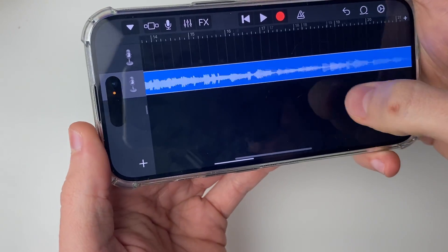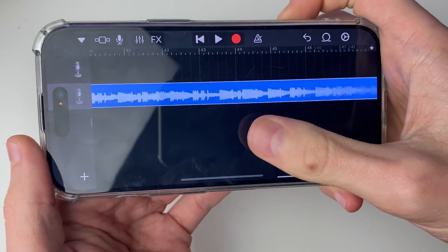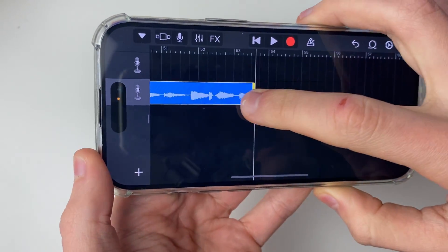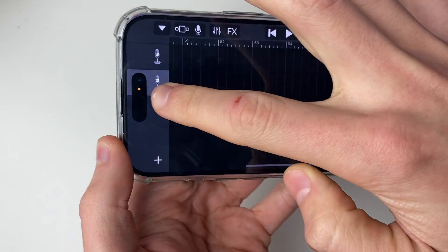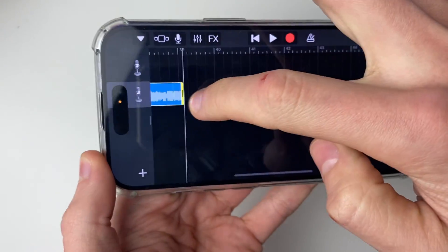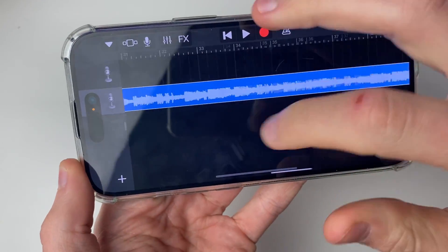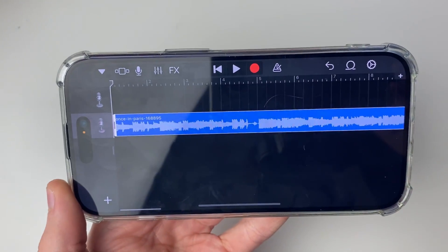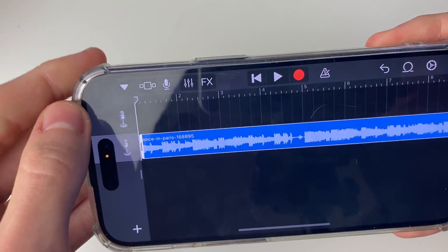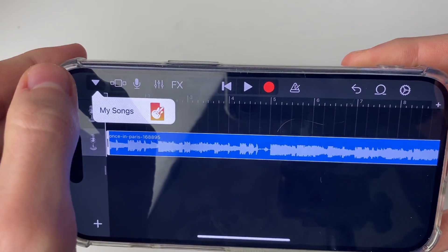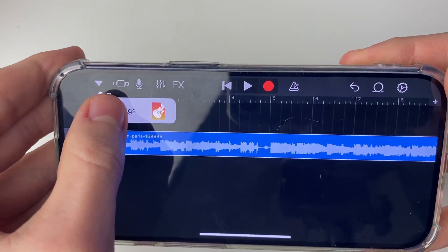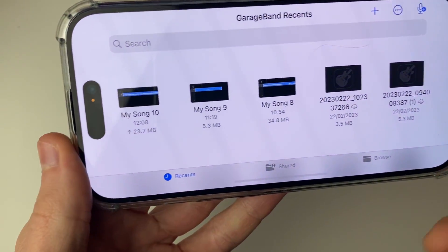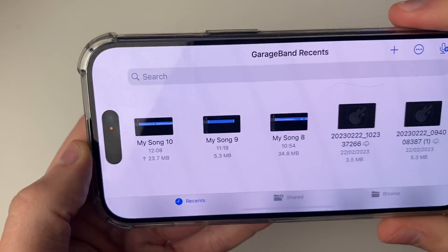You can do the same thing at the end — hold the bar at the end and drag it to the endpoint you want. Once you're ready to make it into your alarm, head to the top left and click the downward arrow, then press My Songs. It will save, and you'll see it appear — in this case it's called My Song 10.